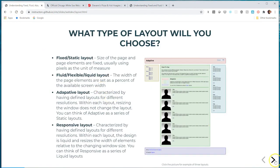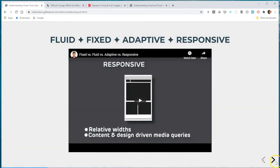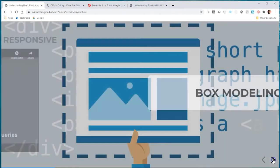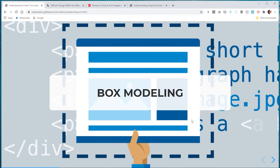That's fixed and fluid. In the next video we'll talk about box modeling, how to add padding and margin, and discuss width, max-width, min-width, and the same for height.